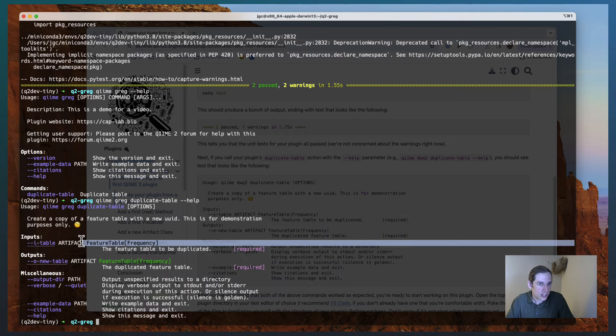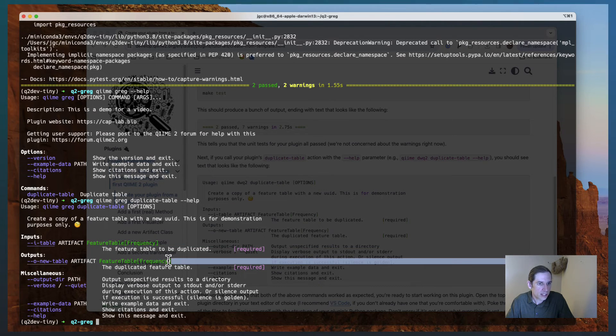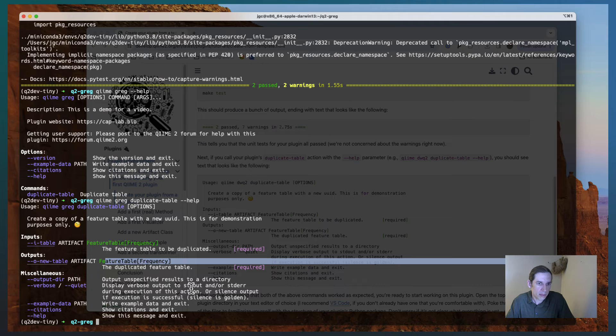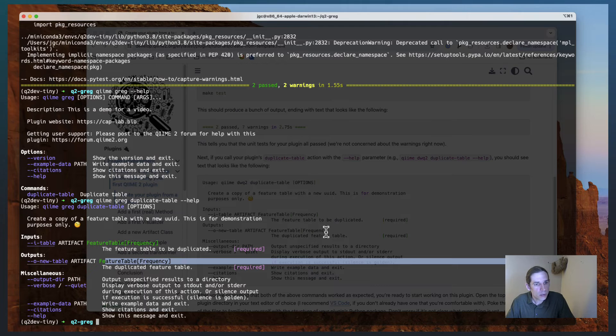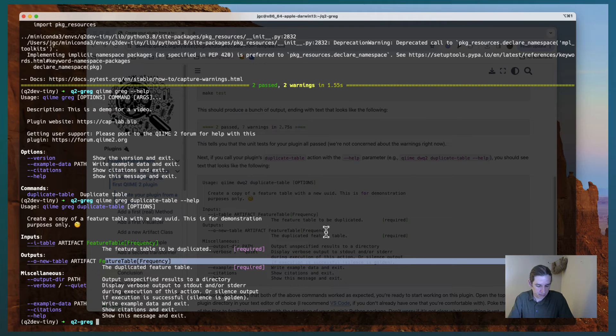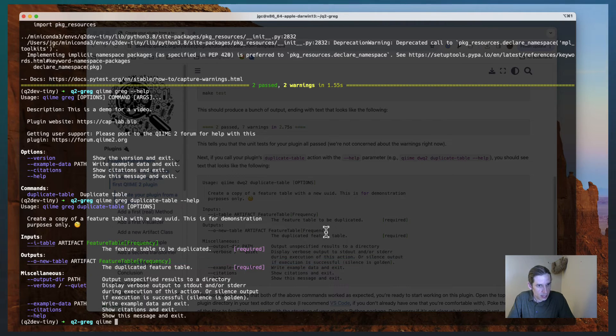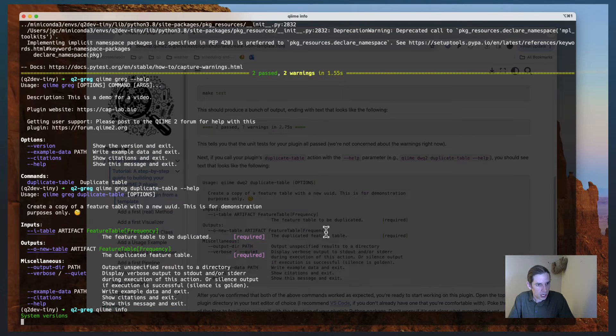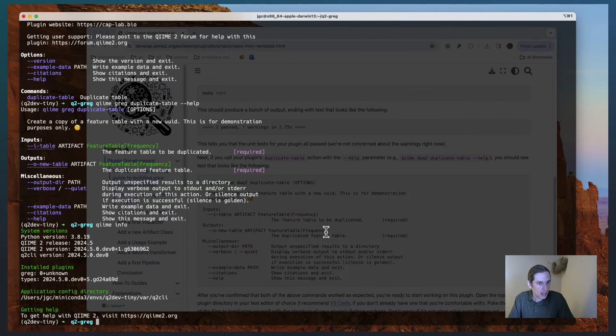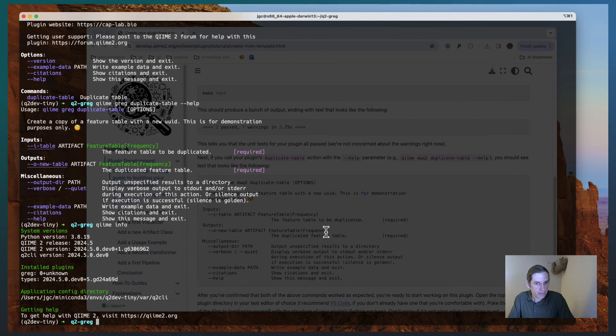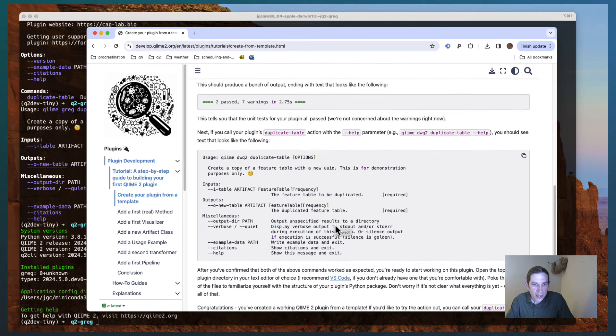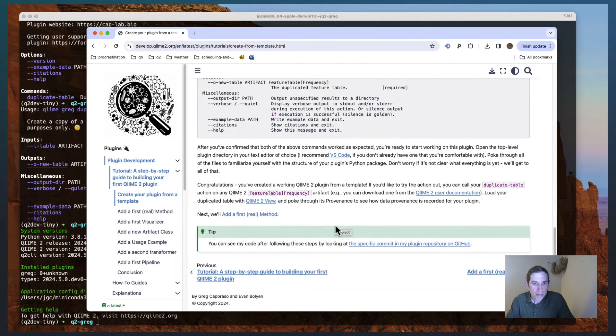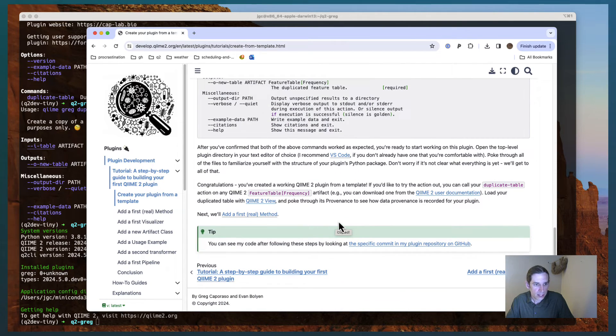Now this is a pretty silly little action. All it does is it takes a feature table as input, and it creates a new feature table as output. So just a simple copy of that. You'll want to delete this action from your plugin, but it's a good way to get started. So again, I'll just call it chime info and I'll see that I have my plugin. That basically wraps it up for creating this first plugin.